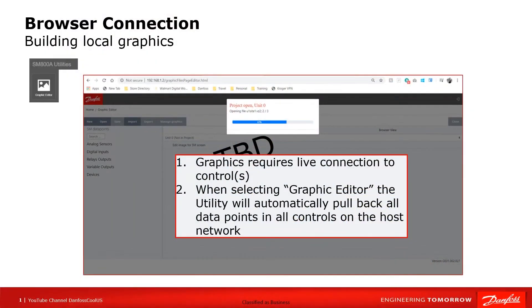Hi, I'm Keith Bachman, Danfoss MS Trainer, and in today's video we'll be discussing the details of both building and using local on-screen web graphics of the SM800A. In a different video we focused on web graphics. On this video we'll be focused on local graphics, local meaning at the control.